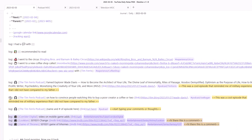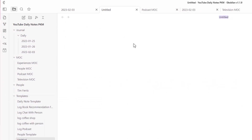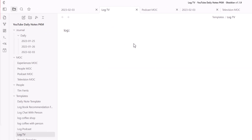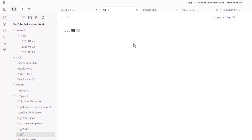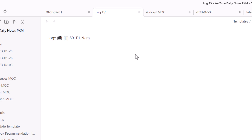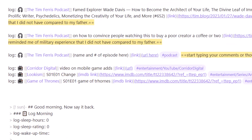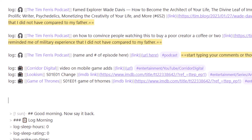Next, let's create a template so we don't have to fill everything in manually each time. Go to Templates and create a 'TV log.' We want: log, double colon, the Windows key + full stop TV icon, then double square brackets as a placeholder for the YouTube channel name, series name, or movie title. Then Ctrl+K for a link field, either a direct URL or IMDB link, followed by hashtag 'entertainment.' Someone in the comments mentioned Alt+E to quickly switch to the TV template.